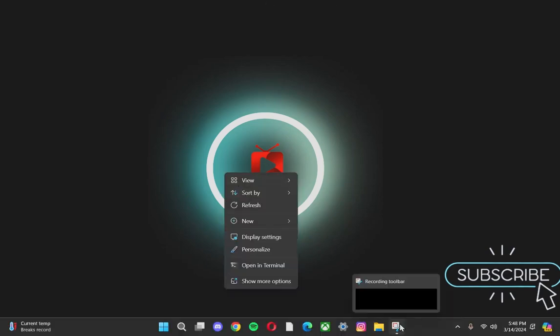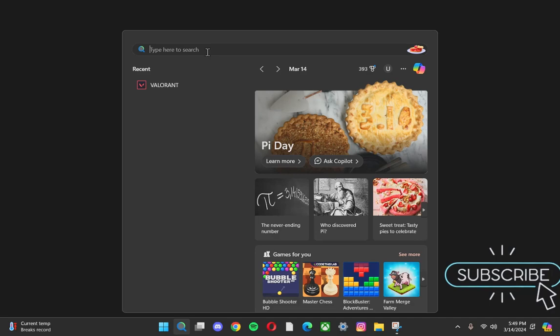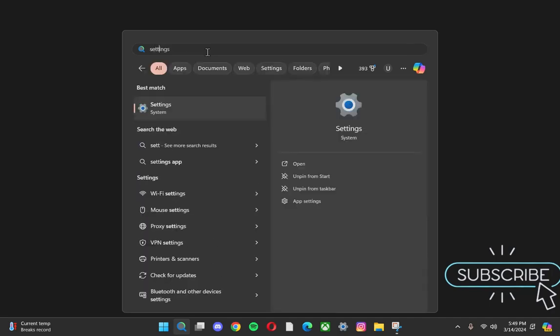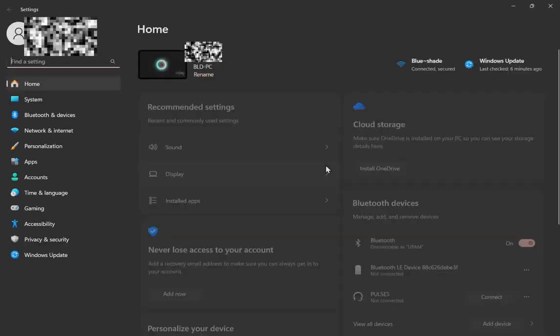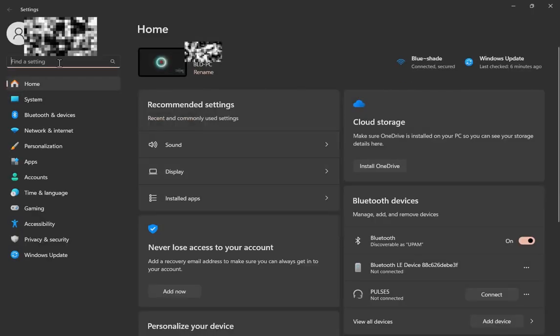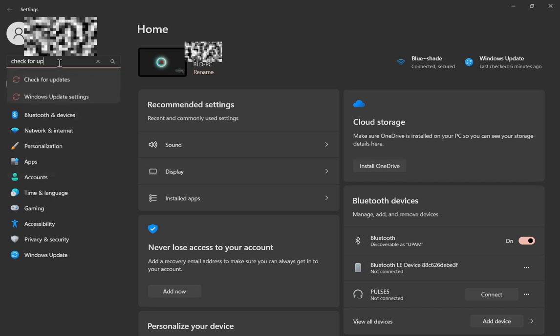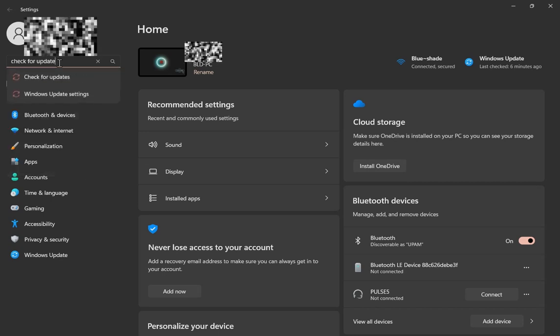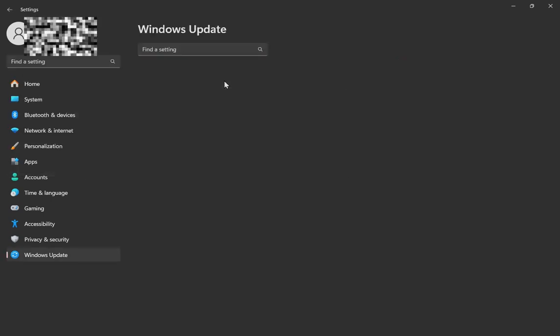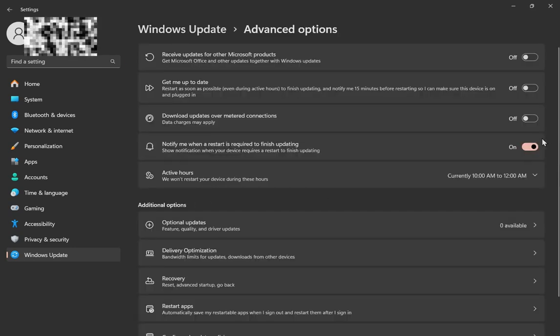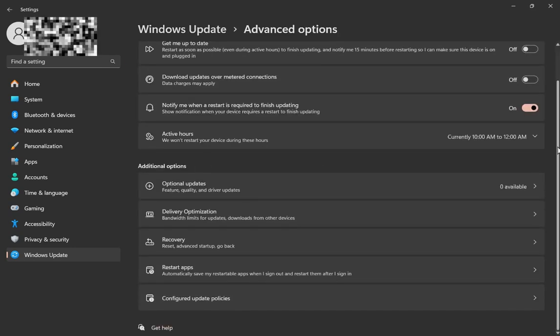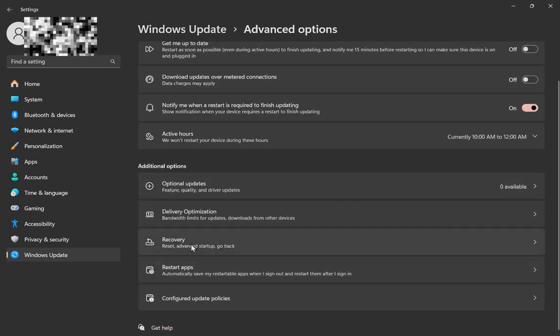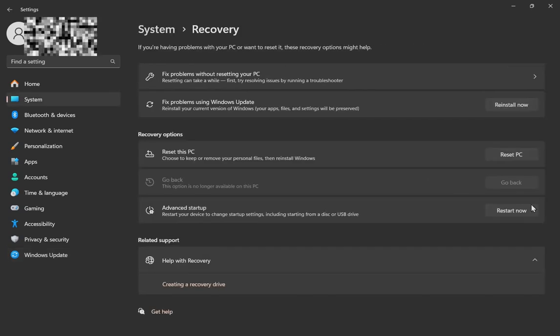What you gotta do is go to settings. Once you're in settings, you have to search up 'check for update.' Once you do that, you have to click on this setting right here, advanced options, scroll down to recovery. Y'all see that recovery? Click on that.